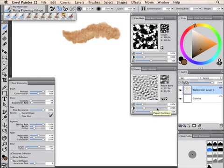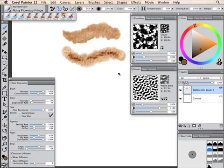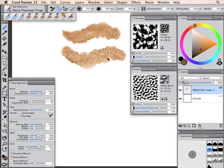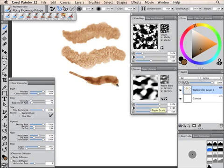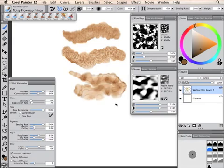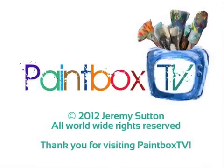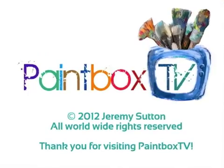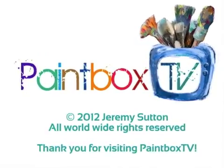And I'm going to purposely exaggerate the contrast of the pebble board. And notice how that now influences the look and feel of the flow map. And the same applies to scale. If I increase the scale of that pebble board, we get completely different looks and feels.